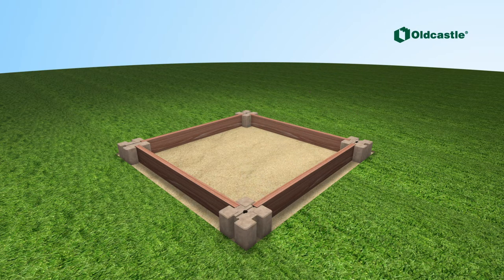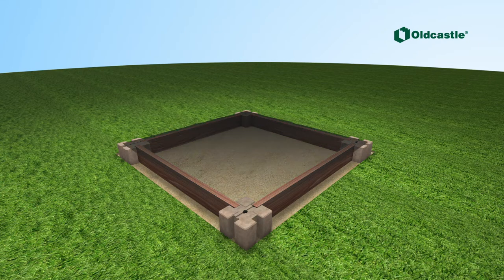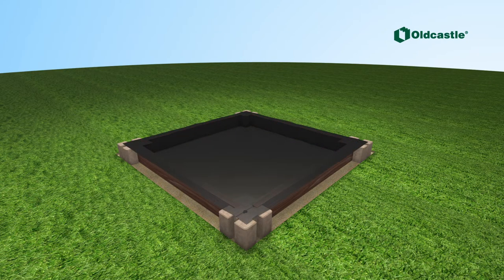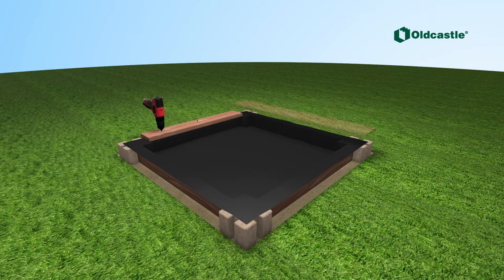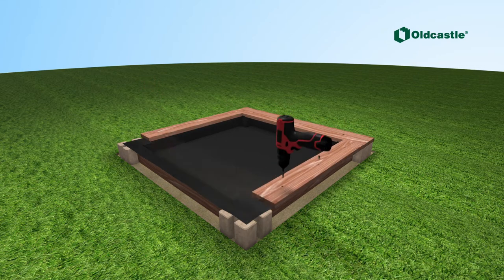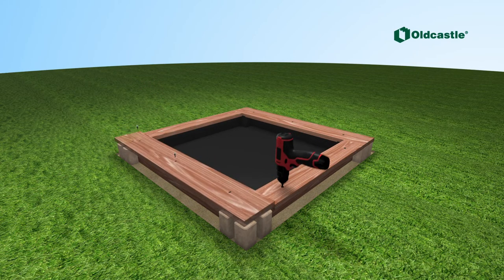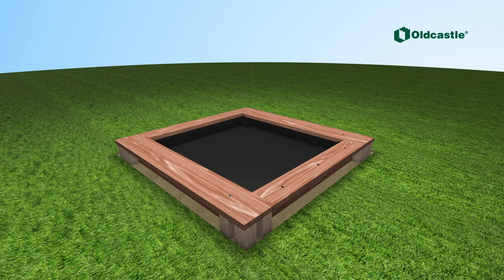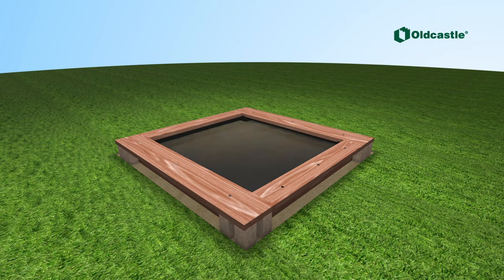To prevent the sand from draining, insert a geotextile membrane covering all sides of the sandbox. Install two by eight pressure treated wooden board as capping units to add to the finishing touch. Screw in using the appropriate screws.